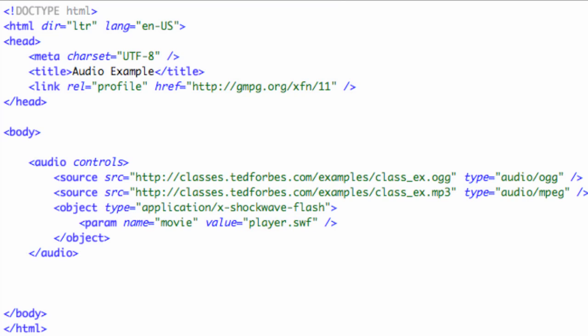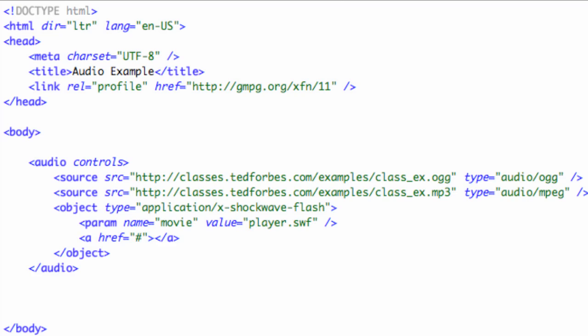And then as a final fallback, and this is another cool thing to do, you can, as a last resort, if the browser won't play any of these, you can put a link to download the file. So let's go ahead and put a link and we say download the file.